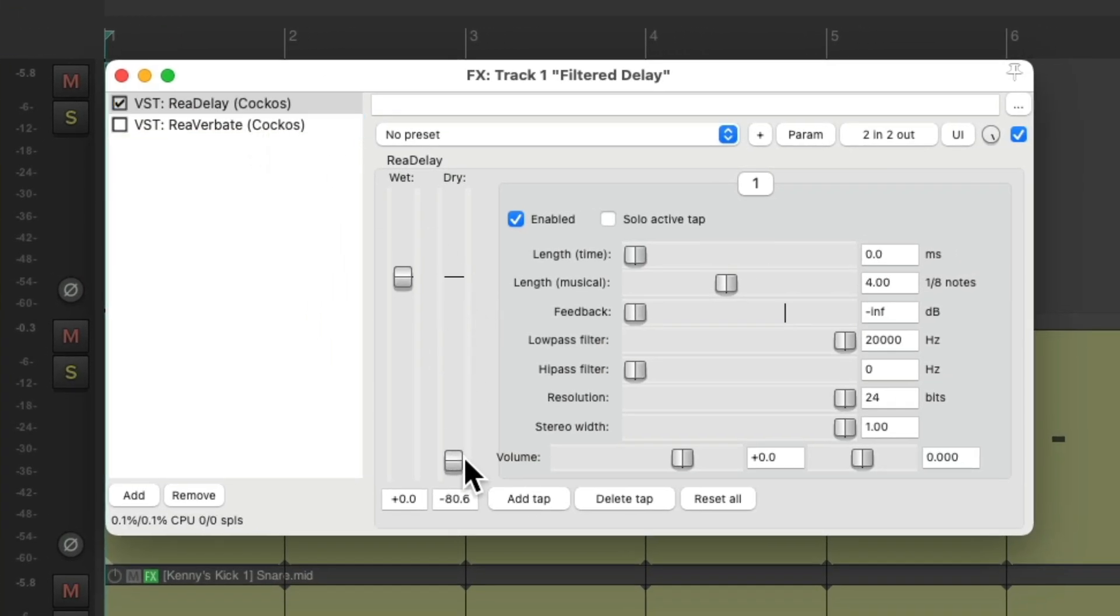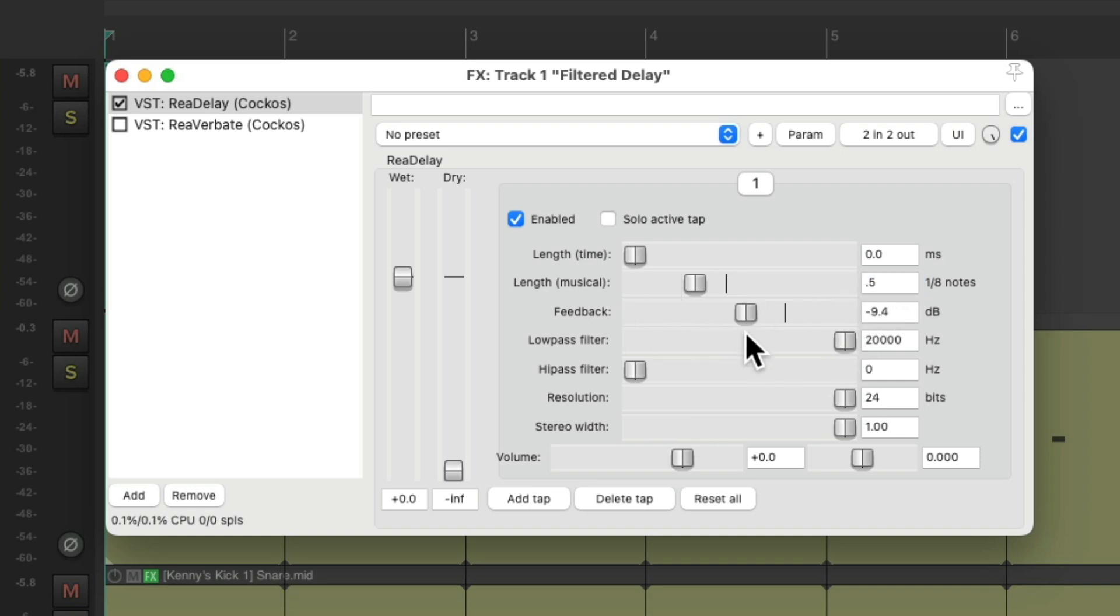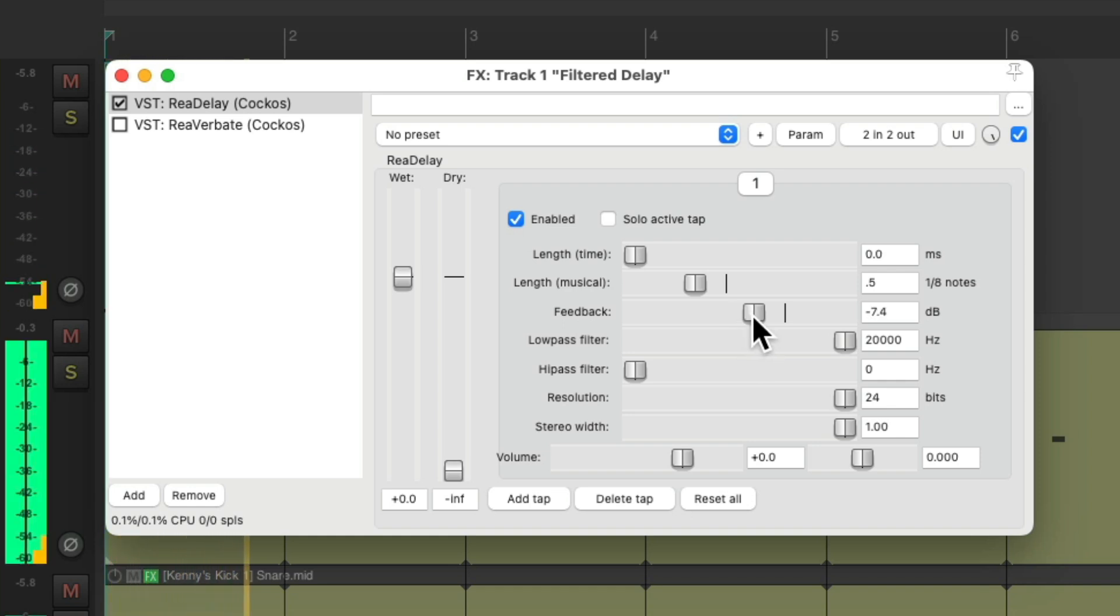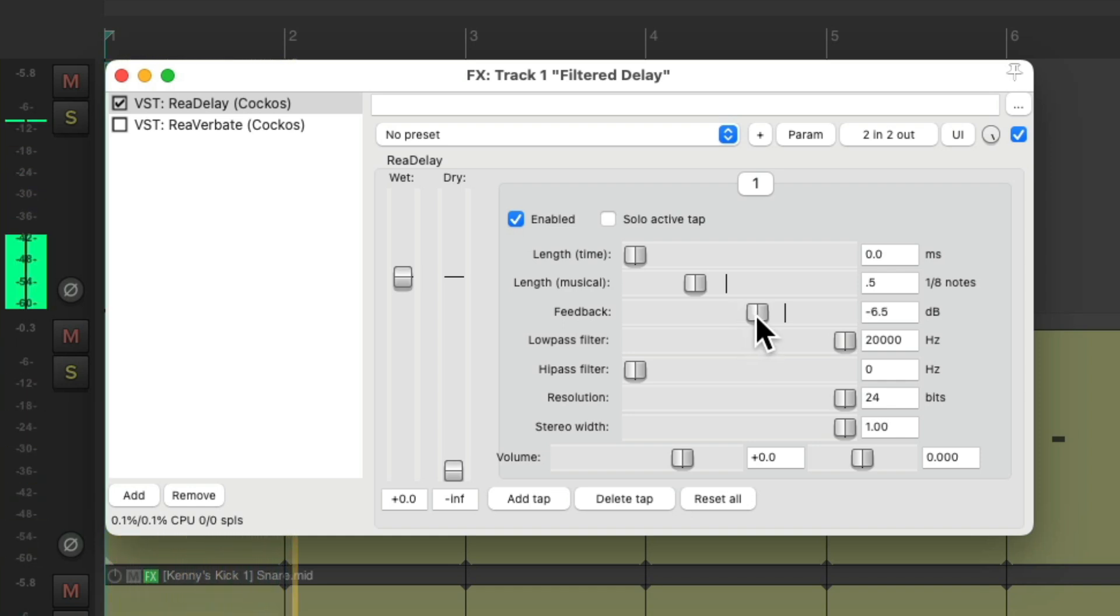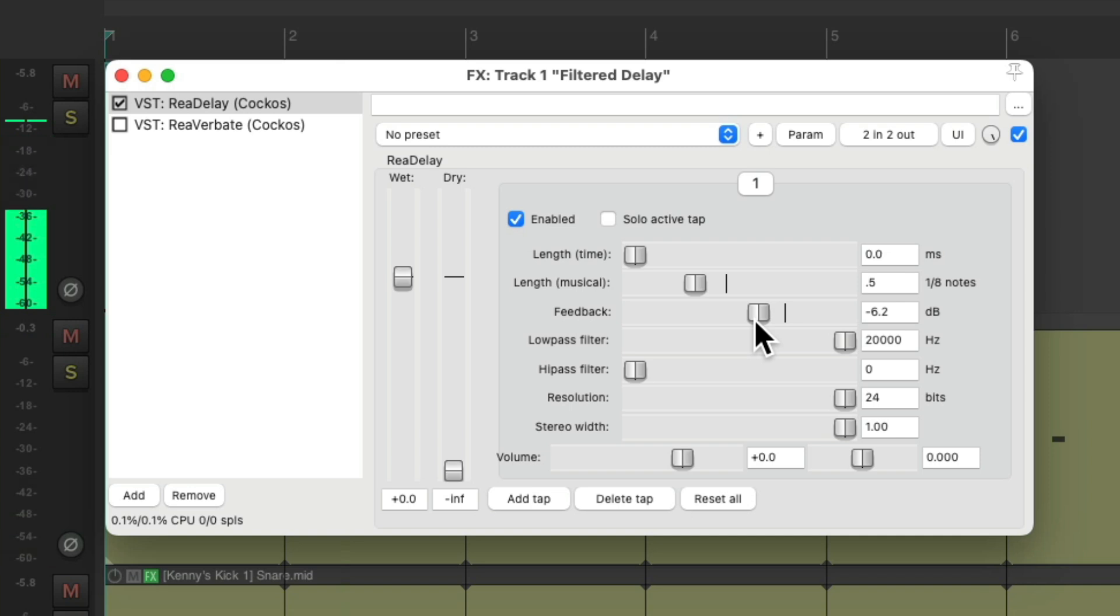Again, we'll turn off the dry and set it to a sixteenth note, but this time we'll turn up the feedback. So we get repeats on the delay.